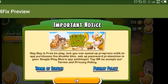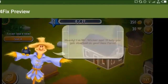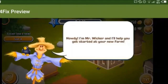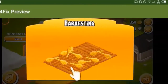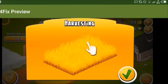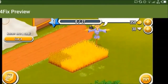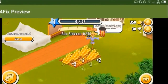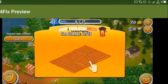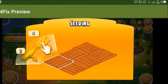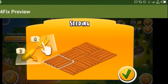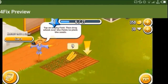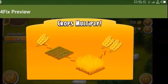Here, you're going to have Mr. Weaker, who's going to introduce you to harvesting, seeding, and everything. It's kind of annoying, but just go with it — there's no way you can skip it. The next step you have to do on this farm is to connect it to Supercell ID as well.